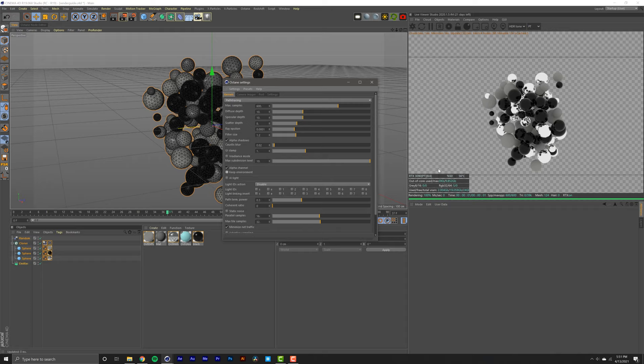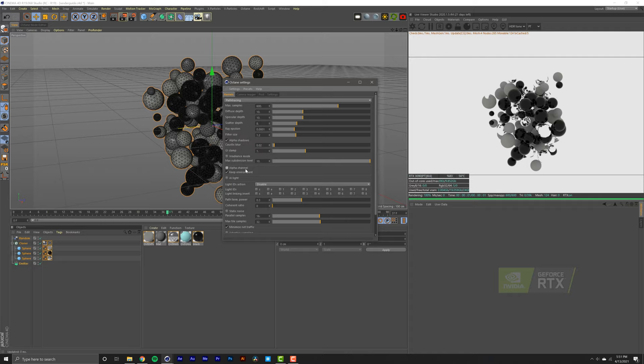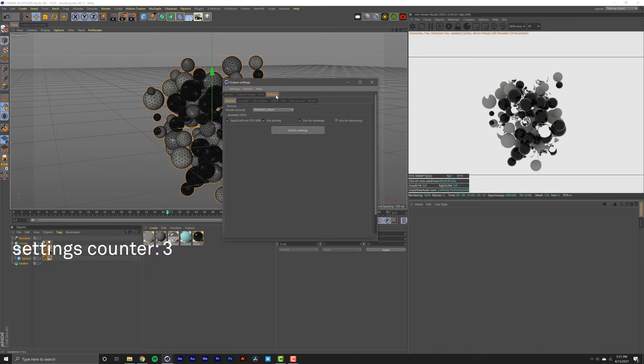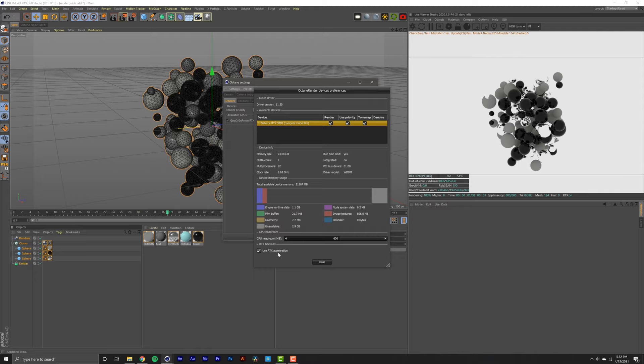If you have an NVIDIA GPU equipped with RTX, you're going to want to go into settings—I know, it's settings within settings—then click device settings, that's settings within settings within settings, and select Use RTX Acceleration. It'll decrease your render times. We're done with Octane settings.